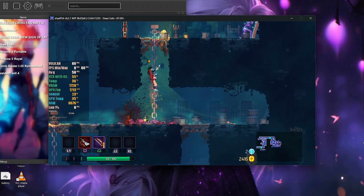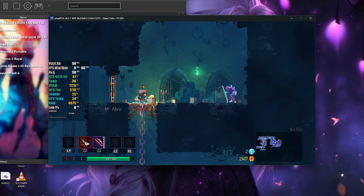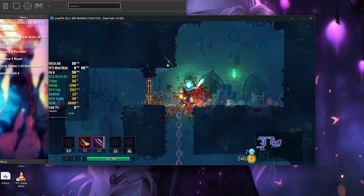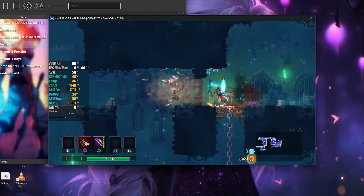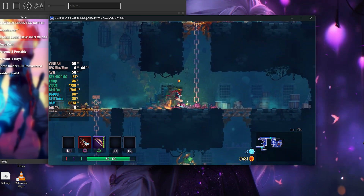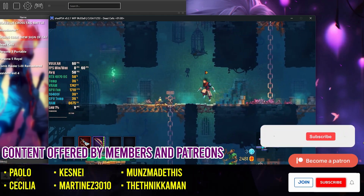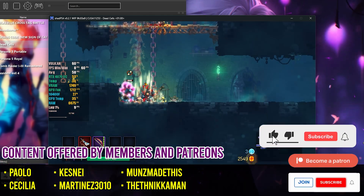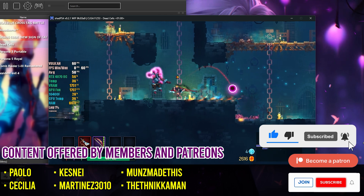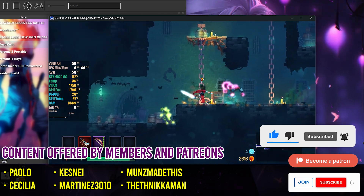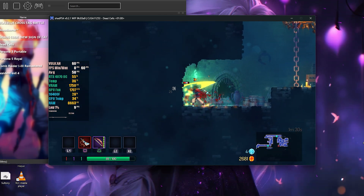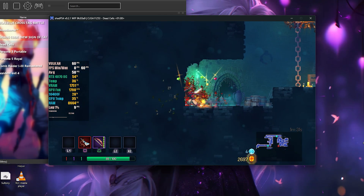And if you want to see more game tests on ShadPS4, leave a comment. Remember that this emulator is still in a fully experimental stage and has a lot of room for improvement. If you like the video, don't forget to give it a like and share it in other emulation communities. And if this is your first time on the channel, subscribe for more updates every week. Thank you for your viewership, and see you in the next video.